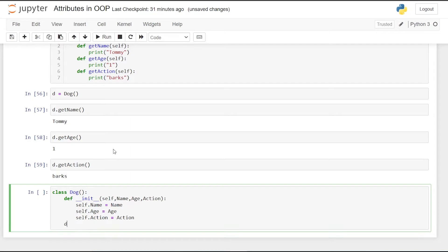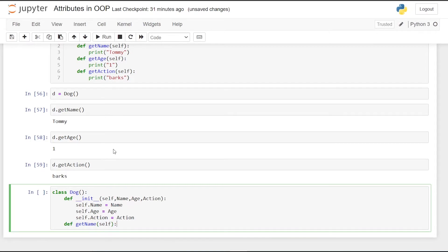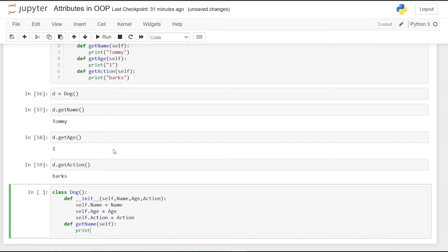Now we are going to define the function get_name. We pass in self and print saying that the dog's name is self.name.